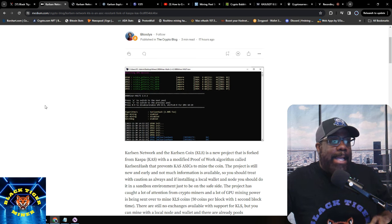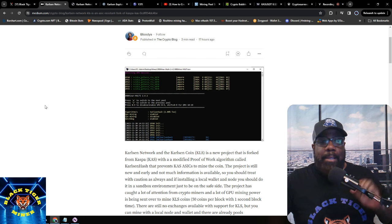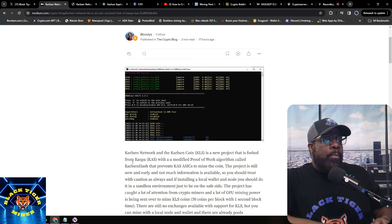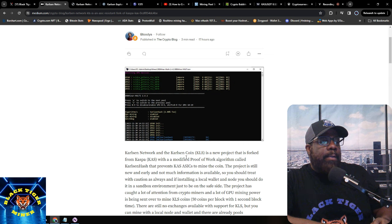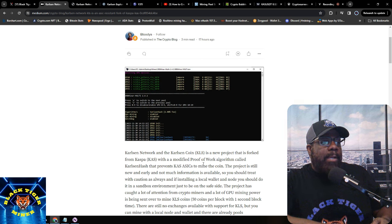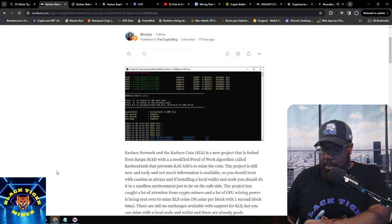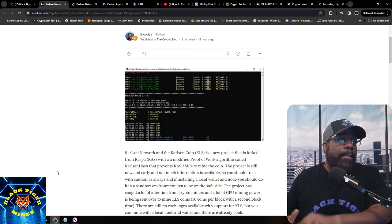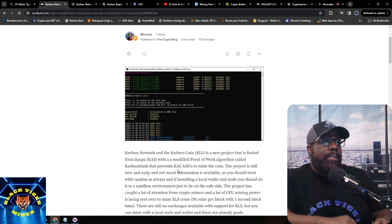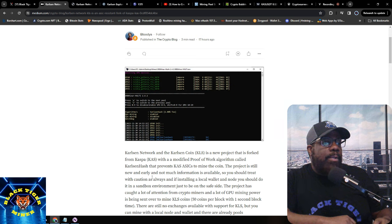Things are moving quickly so we've got to keep up. Carlson Network — the Carlson coin KLS — is a new project forked from Kaspa with a modified proof-of-work algorithm called Carlson Hash, which prevents Kaspa ASICs from mining the coin.